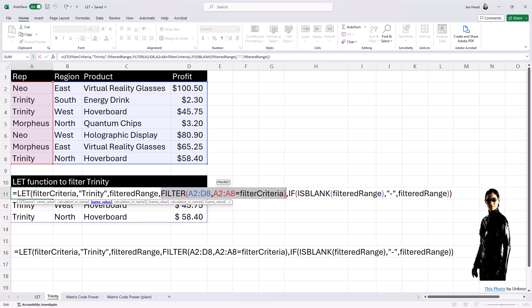Then we use an if statement to check if the filter range is blank, and if there's no data for Trinity, it displays the hyphen. Otherwise, it shows the filtered sales data.